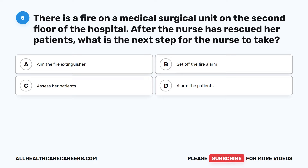Question 5. There is a fire on a medical surgical unit on the second floor of the hospital. After the nurse has rescued her patients, what is the next step for the nurse to take? A. Aim the fire extinguisher. B. Set off the fire alarm. C. Assess her patients. D. Alarm the patients.